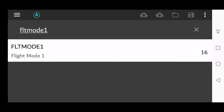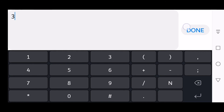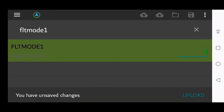This value we will now change to 3. Click it, push 3, press Enter, click Done, and then push Upload.